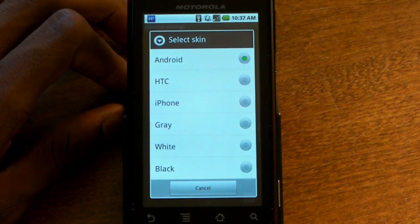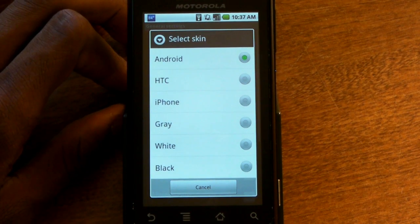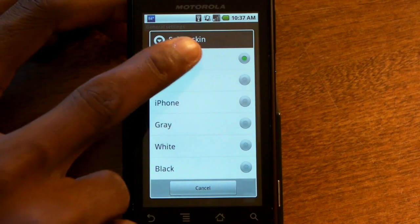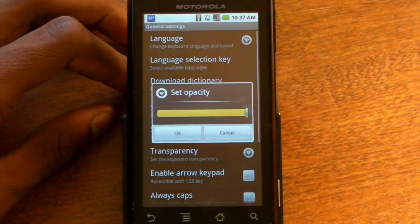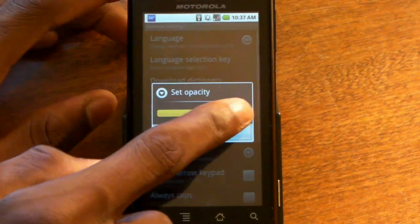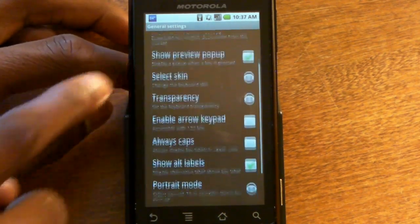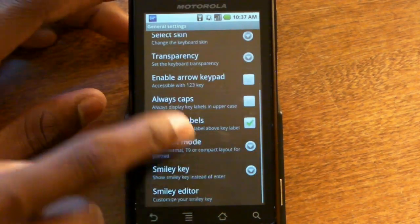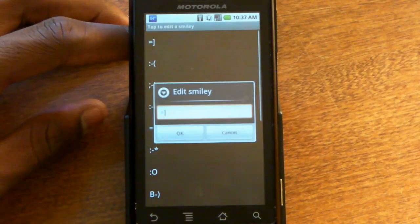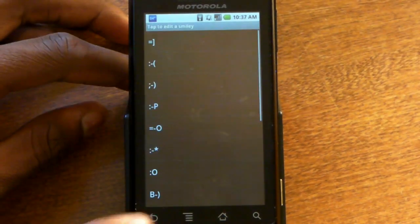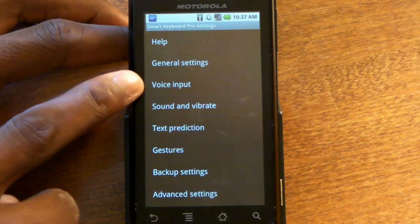There's a whole bunch of skins you can choose from. One of my favorites is the HTC skin, but the Android skin looks almost exactly like the stock Android skin, so I'll keep that one. You can also change the transparency of it, just in case you don't feel like having a fully opaque keyboard. You can even edit the smiley on your keyboard — if you want to change it, you can edit it from the stock Android keyboard smiley face.